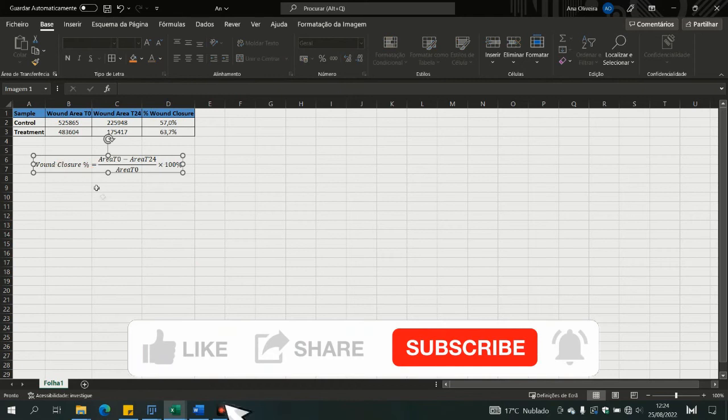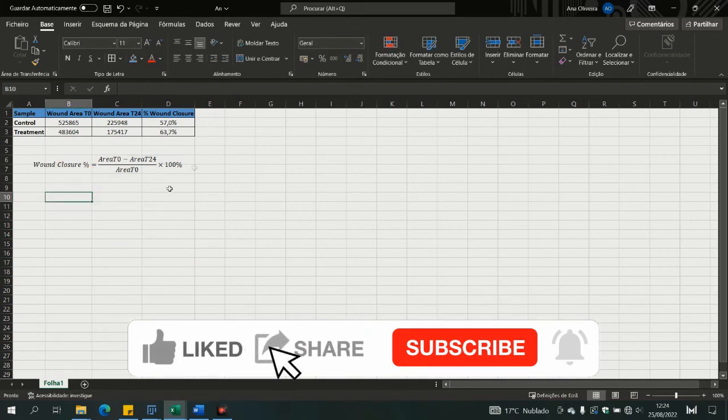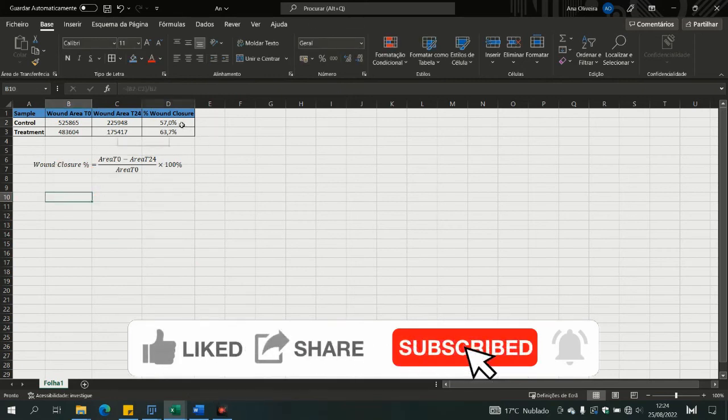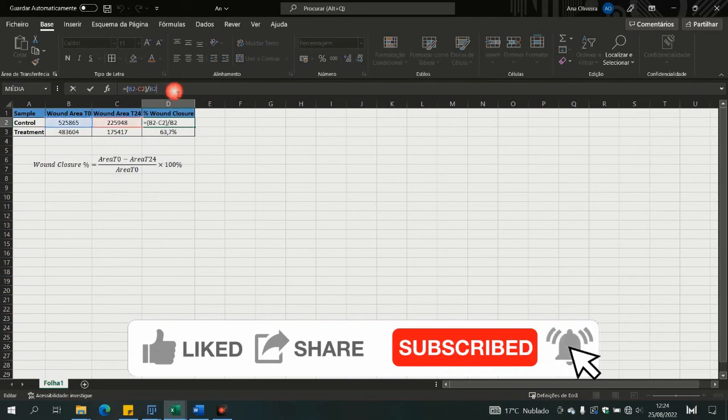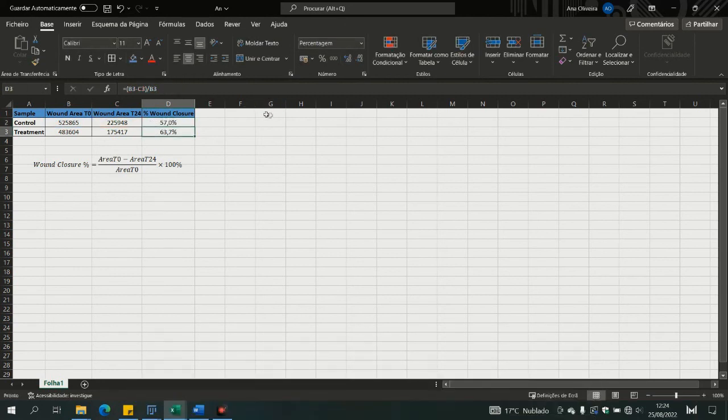Once you have the value of the area of the wound in the beginning and the end of the treatment, you can apply this formula to calculate the wound closure percentage of the compound that you use.